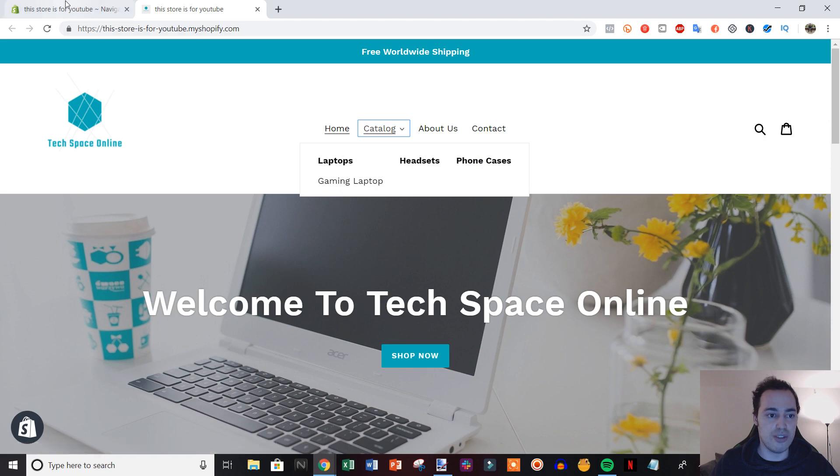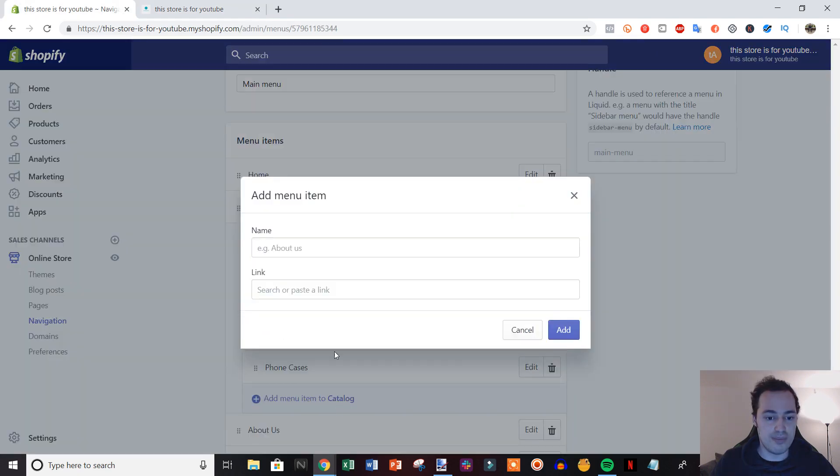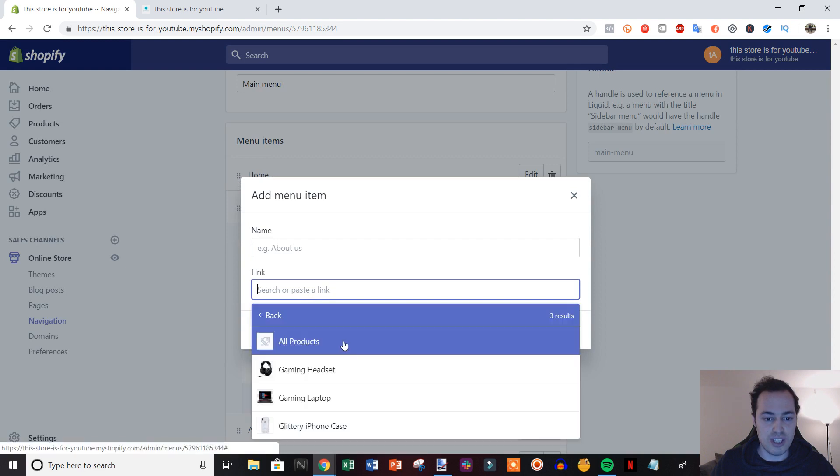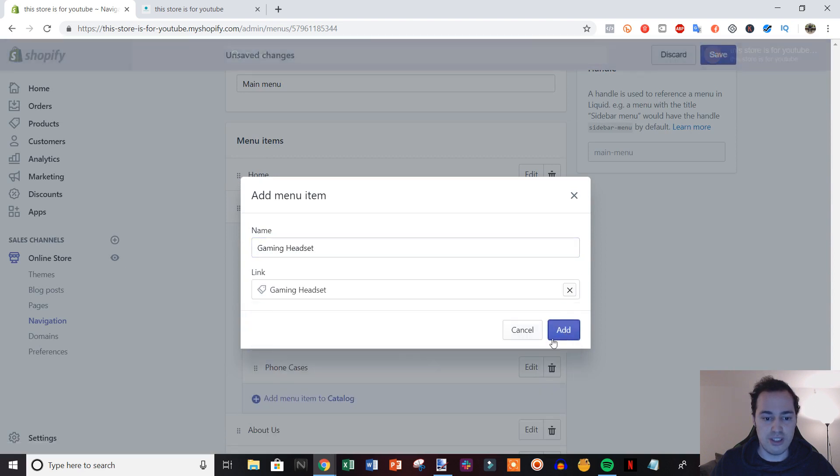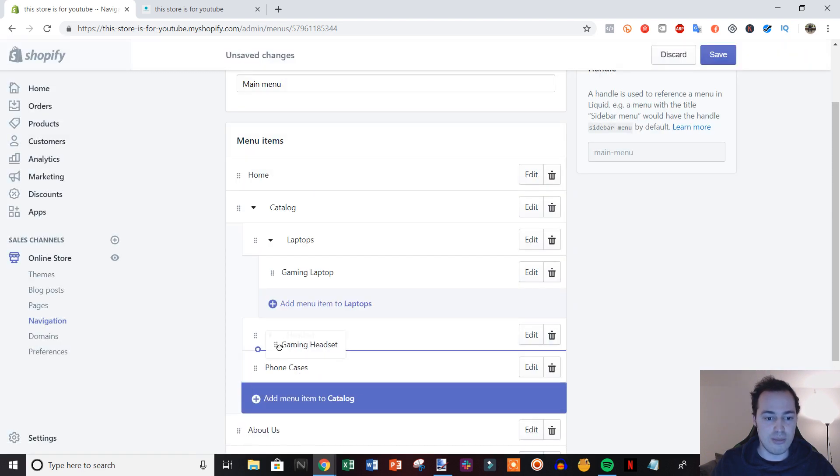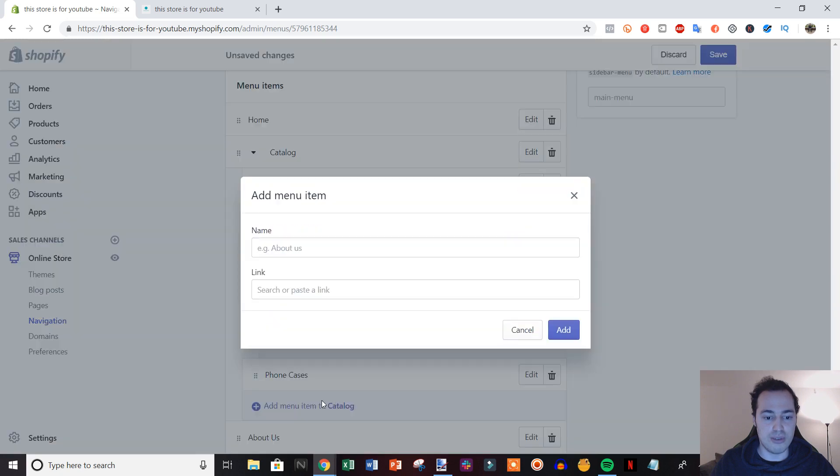Now if we wanted to finish this up, we would just add the other products in and then put them under their corresponding locations.